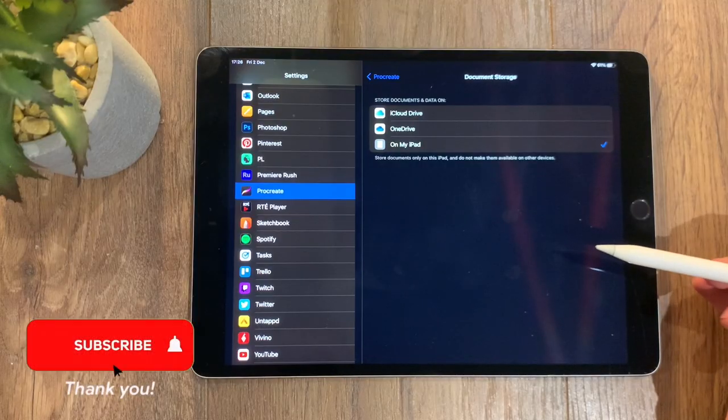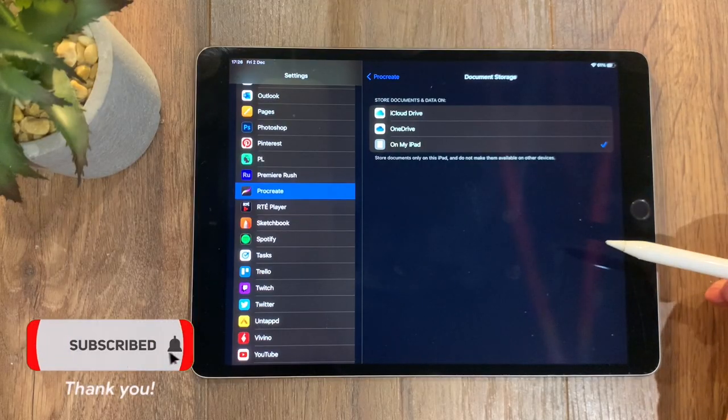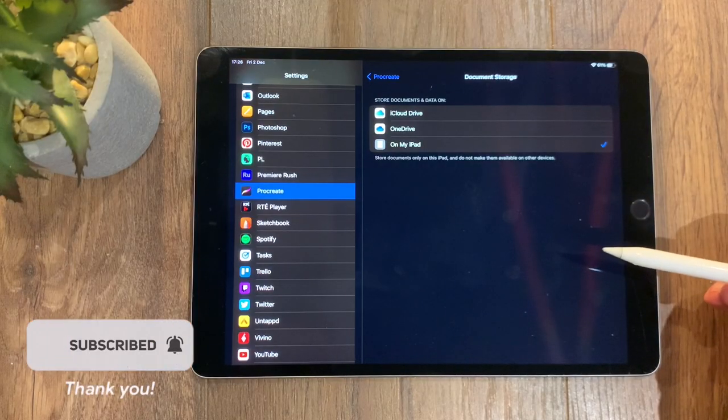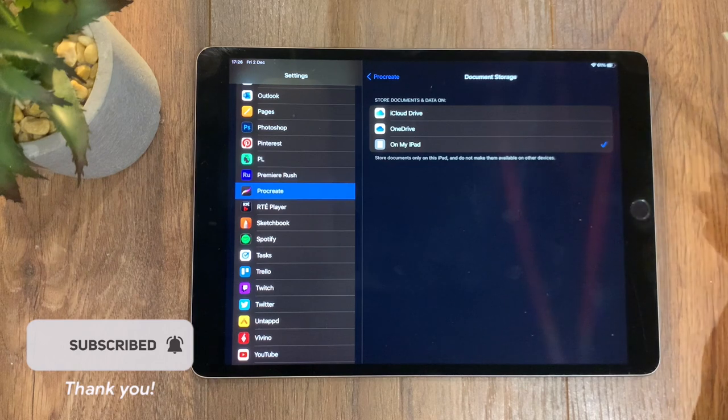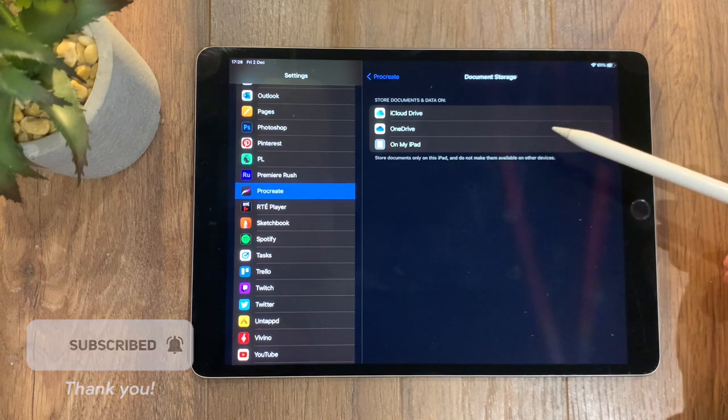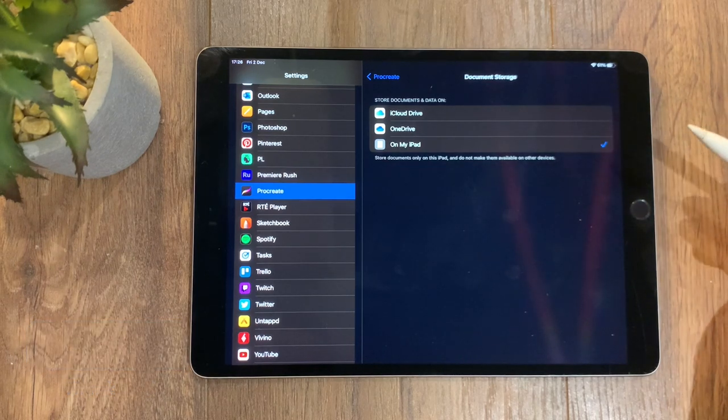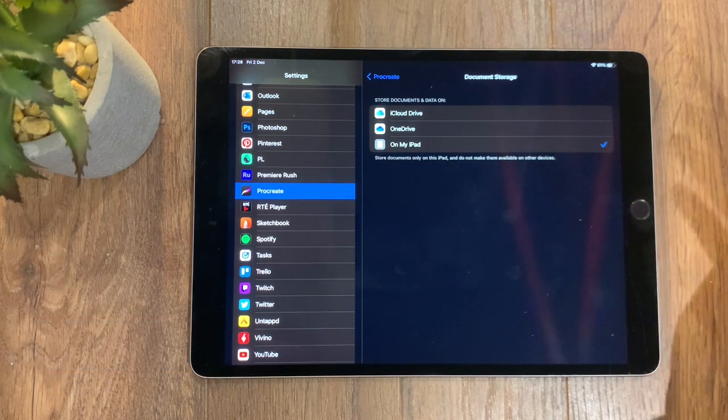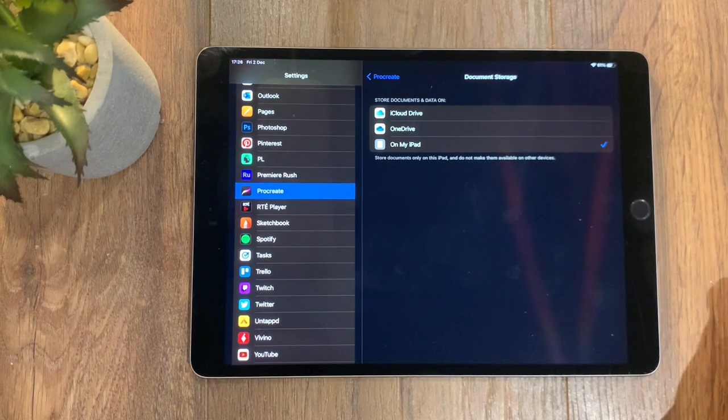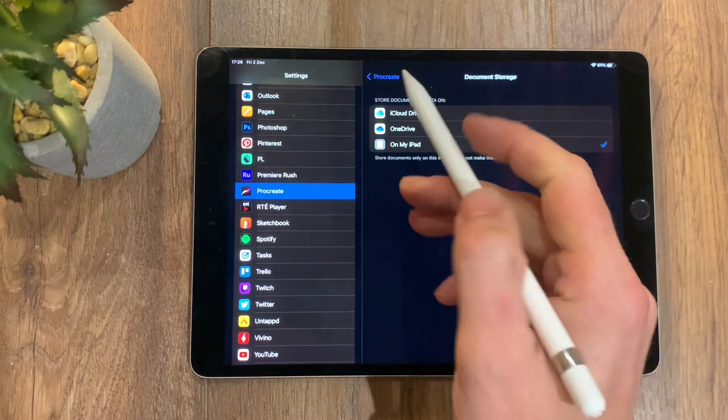Document storage means you can save it directly on your iPad—I've got that selected myself—or you can save it to OneDrive or iCloud Drive or whatever cloud service that you prefer.